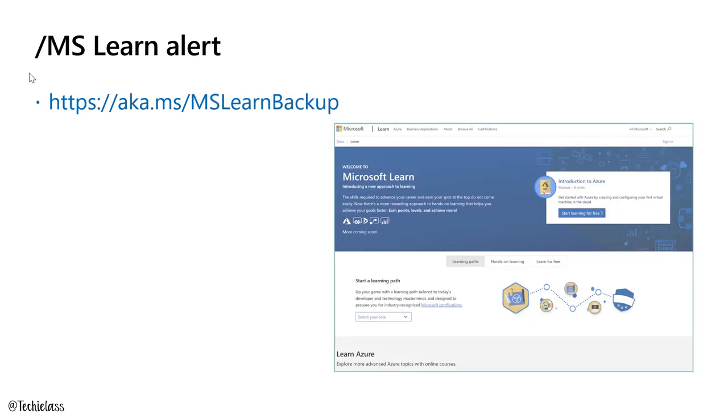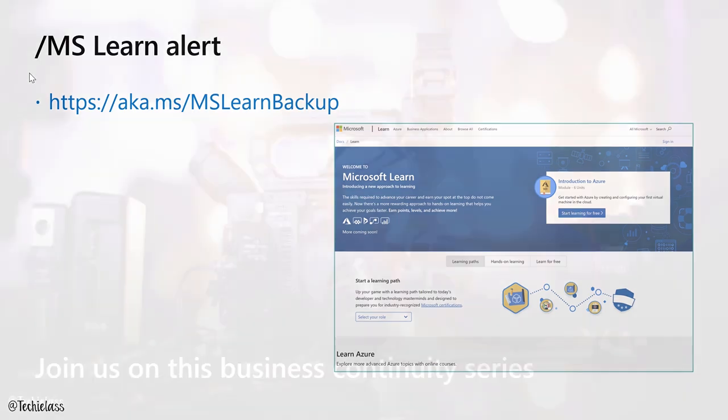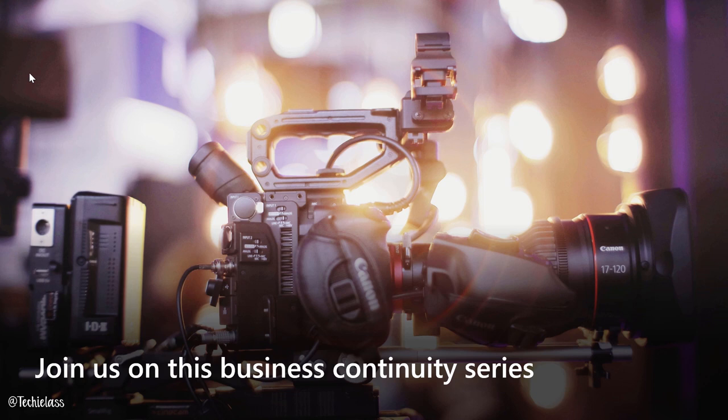We also have a Microsoft Learn module where you can dive in and actually get some hands-on experience of using Azure Backup and you can leverage that at aka.ms/mslearn/backup. Thank you for tuning in today and hopefully we'll catch you in another one of our video series.